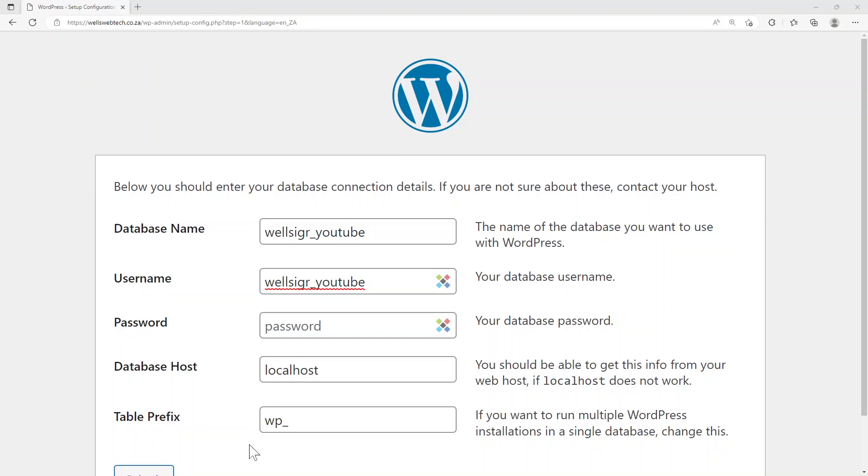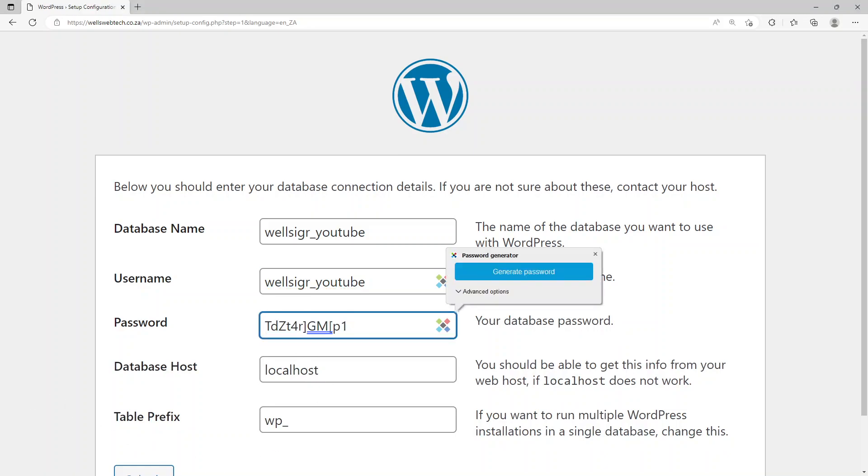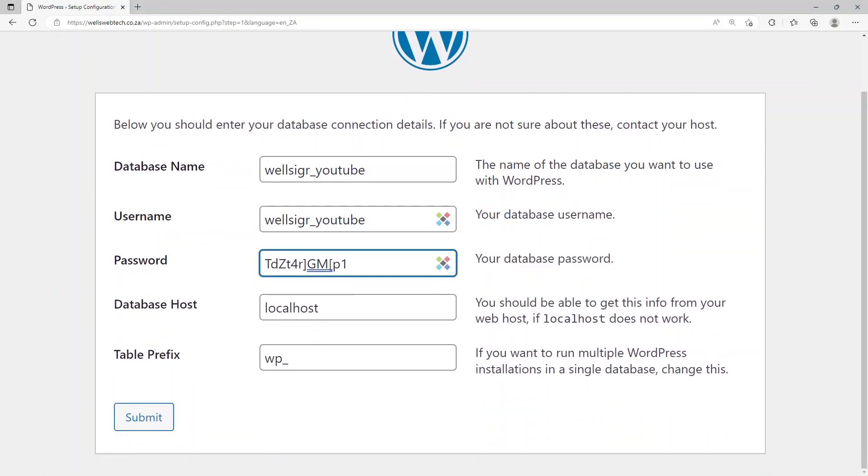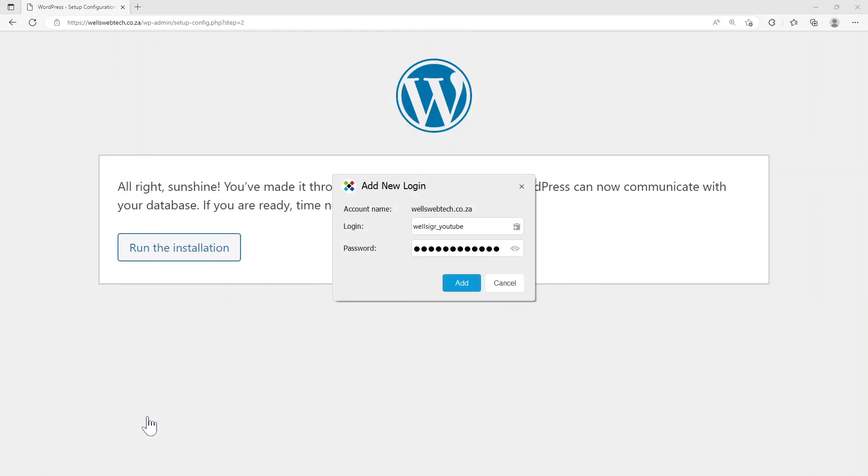I'm going to leave the table prefix as it is, but if you wanted to you could change this to something that's more suitable for you. But wp is fine for me. I'm going to go and submit.